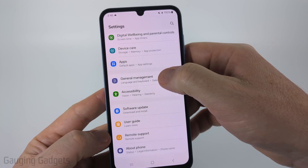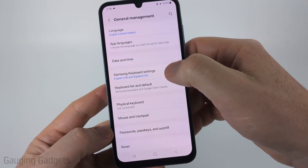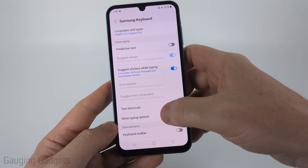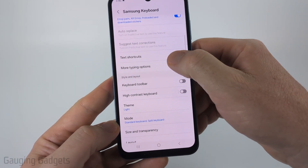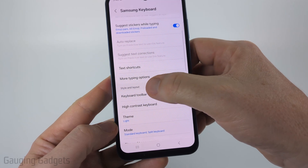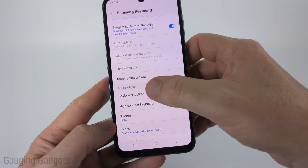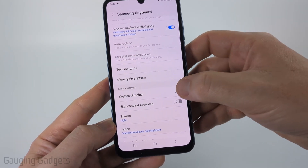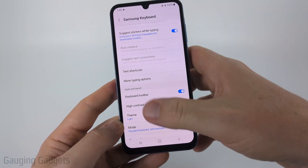Go ahead and select General Management, then just select Samsung Keyboard Settings. Once in here, we just want to scroll down and under Style and Layout, make sure the Keyboard Toolbar is turned on.